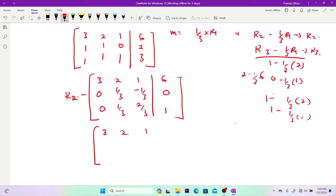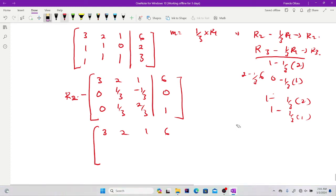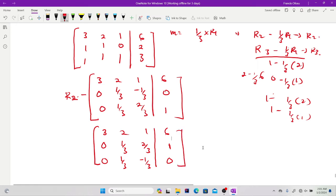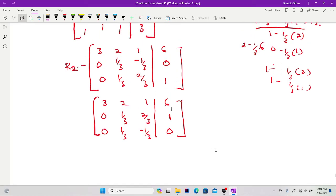Row 1 stays 3, 2, 1 | 6. I switch the row containing 2/3 up to row 2, giving: 0, 1/3, 2/3 | 1. The other row comes down: 0, 1/3, −1/3 | 0. Then I also switch the column so that 2/3 is at the pivot position, giving: 3, 0, 1 | then 0, 2/3, 1/3 and 0, −1/3, 1/3, with right-hand side 6, 1, 0.